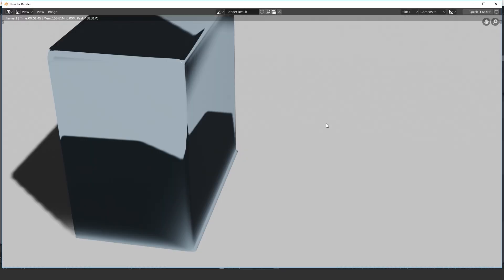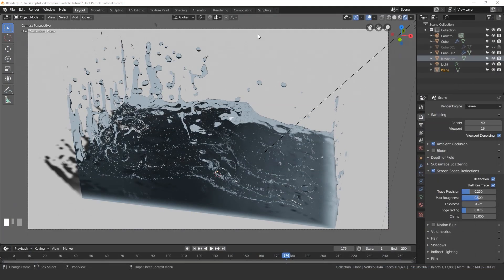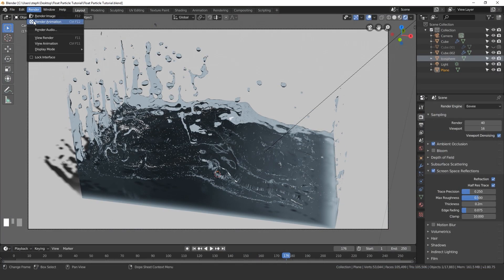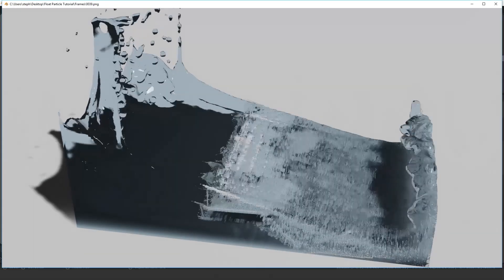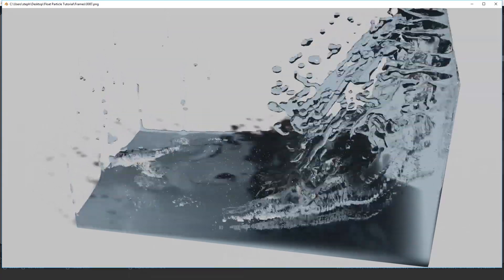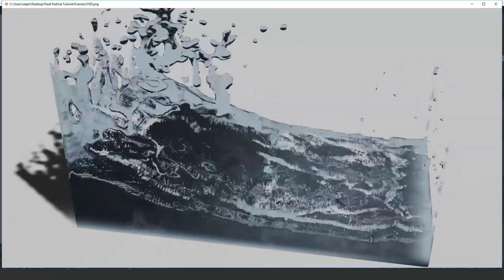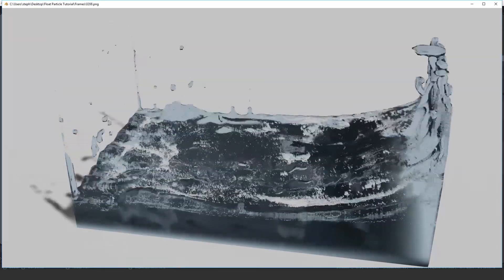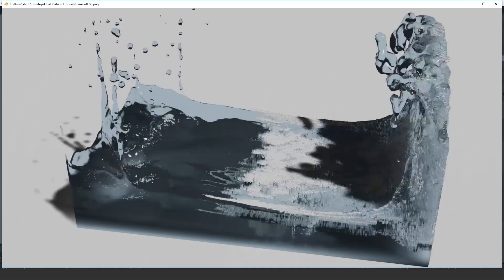Once the render is done I'll show you how to sequence it out. The render has finished — to view the animation go to render and click on view animation, or use the shortcut Ctrl F11. A new window will pop up and you'll be able to see your animation. As you can see, the particles look pretty cool — they're floating all along the fluid. It looks pretty neat.